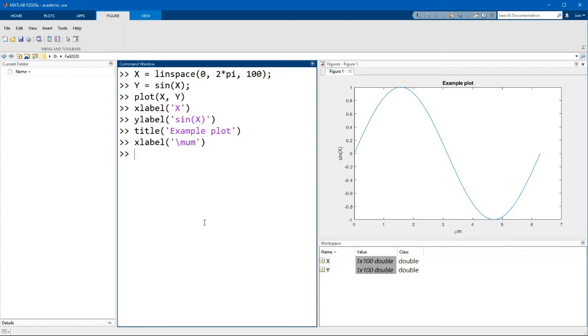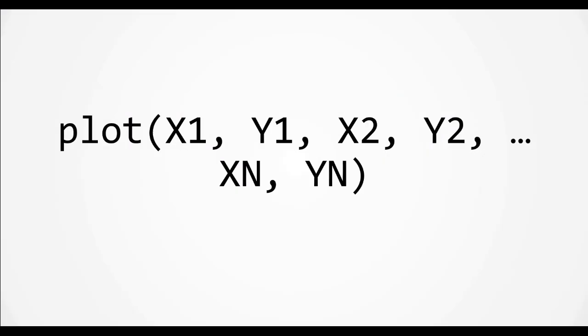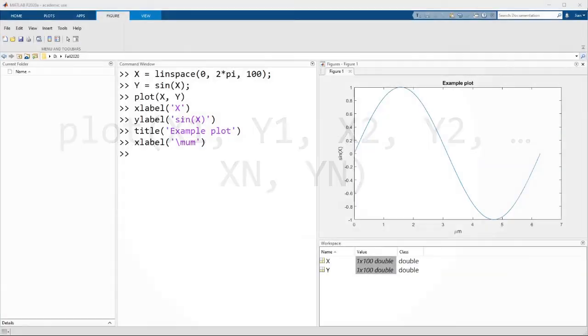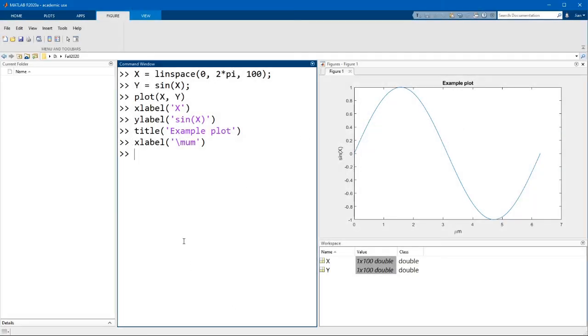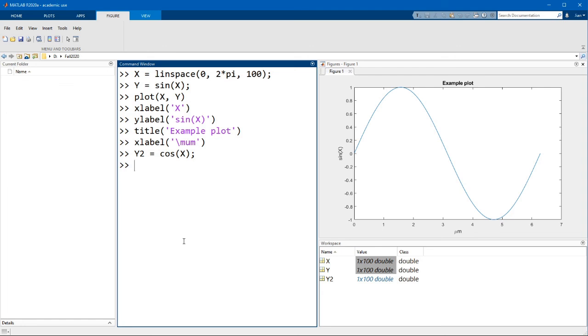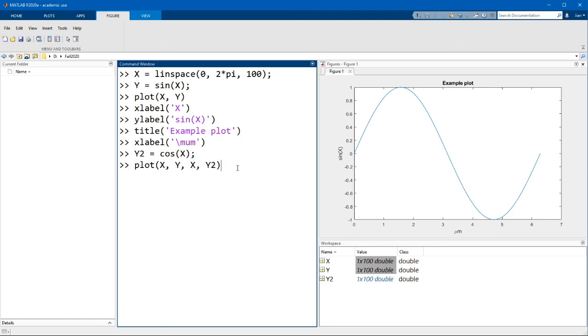Okay, we've seen how to make a single plot. How do we get a second plot on the graph? Well, it turns out that this is pretty simple. You simply give the plot function a second set of x and y vectors. So let's quickly define a new vector y2 equals cos x, which computes the cosine of x. Now let's plot both the plots on the same graph.